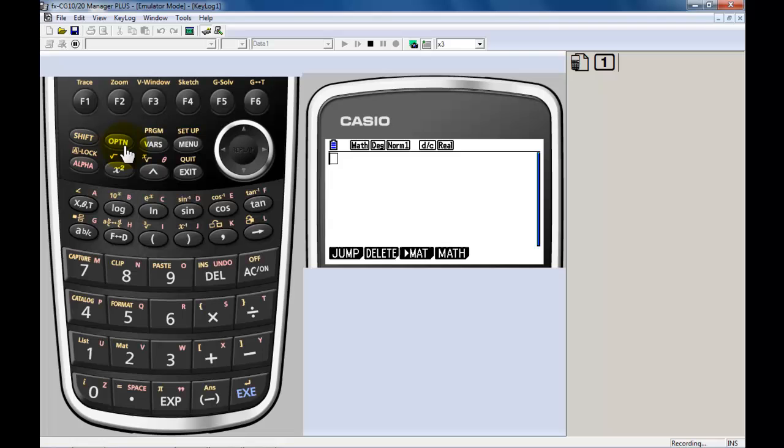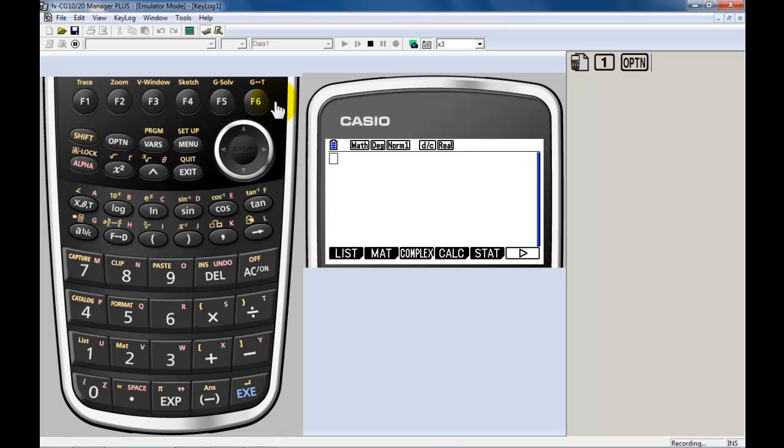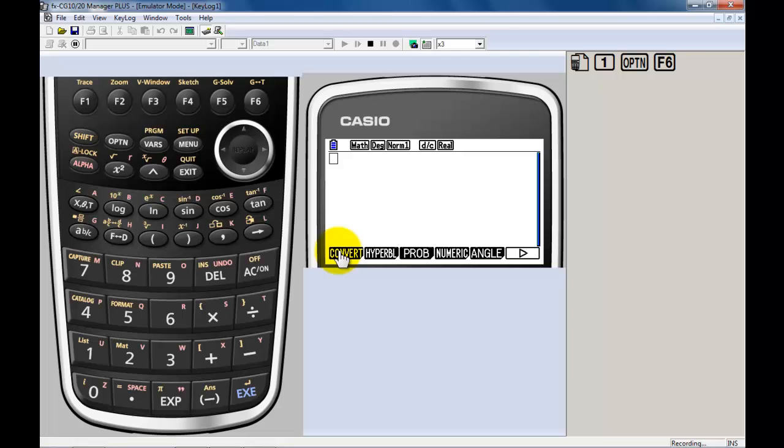Again, if you don't see something that you're looking to do, for example, do some conversions, the place to look is under option. Press option. I don't currently see it, so I'm going to press F6. You see a menu called convert.